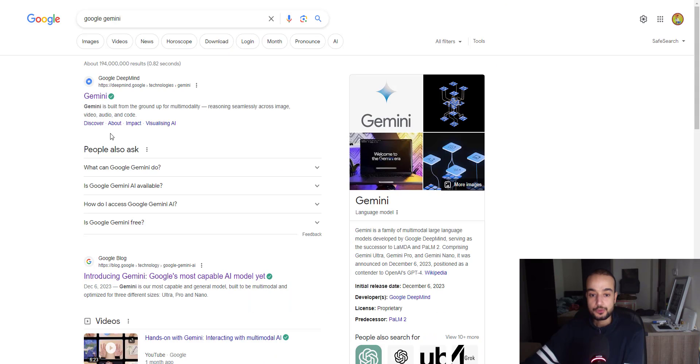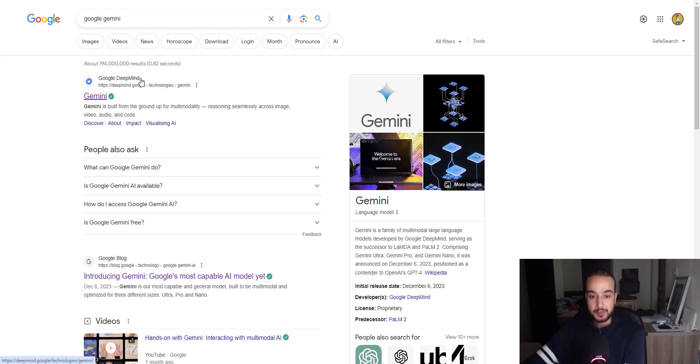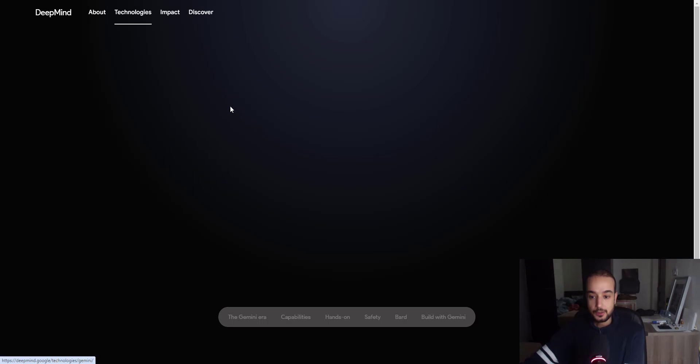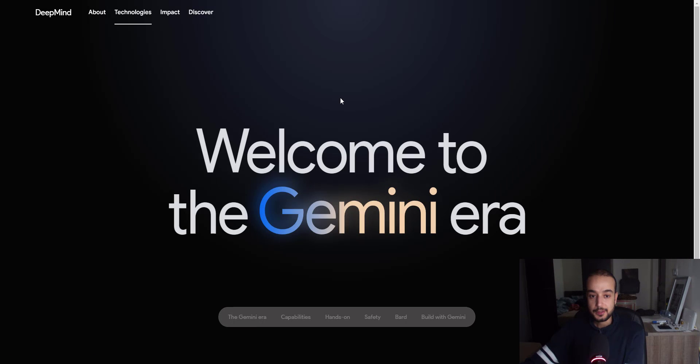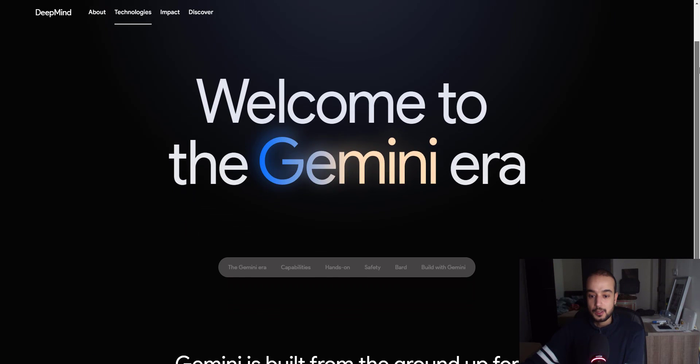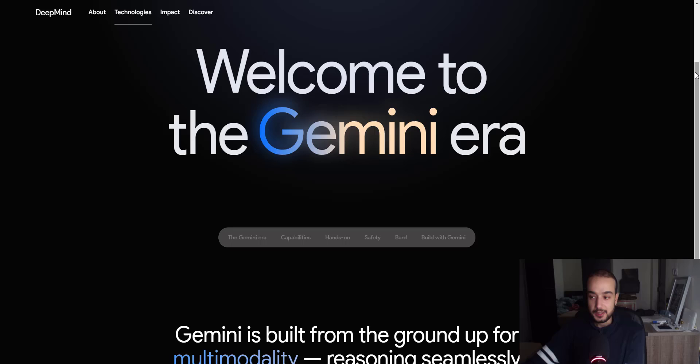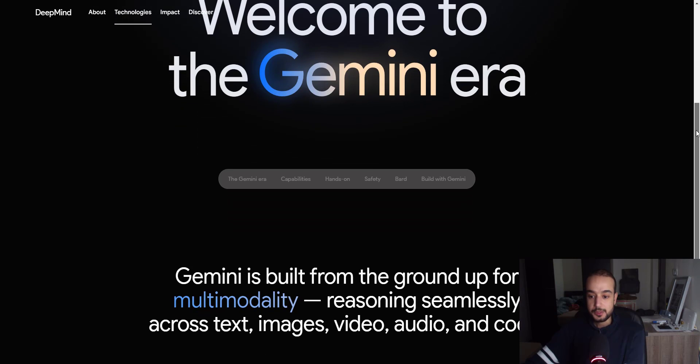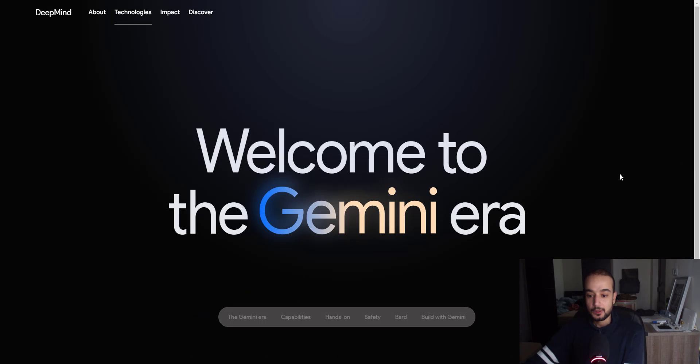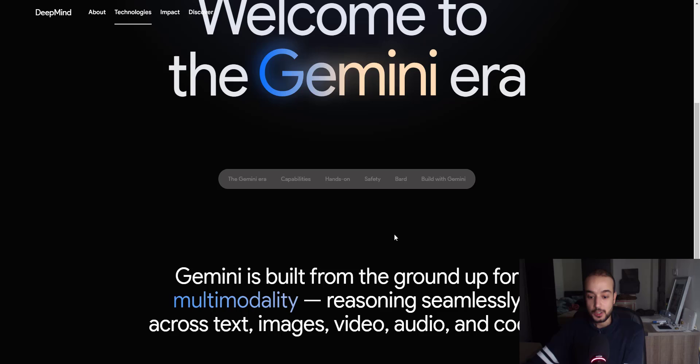So first thing to do, look for Google Gemini. The first link is for Google DeepMind. You click on this link here and you will get the Gemini era, it's a website that introduces all the models by Gemini that you can use.